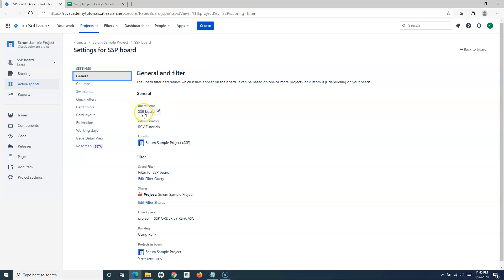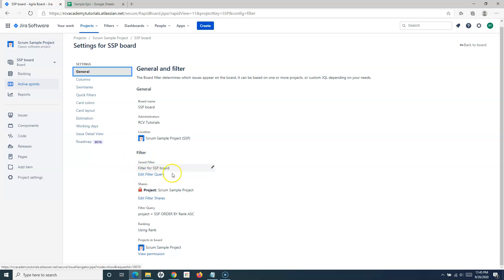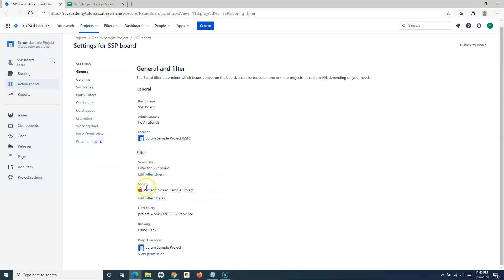The General section in board settings includes the board name, administrators, and the location — which project the board belongs to. There is also a filter setting, where you can edit the JQL filter query associated with the board. Whatever criteria you define in that query will filter the issues displayed on the board. You can also view and manage the permissions for this board.